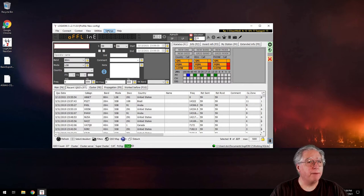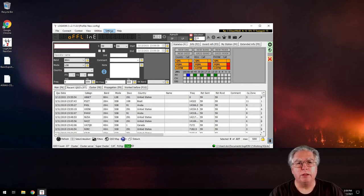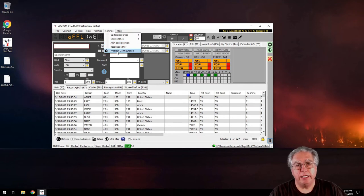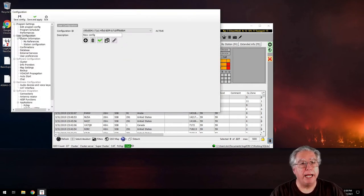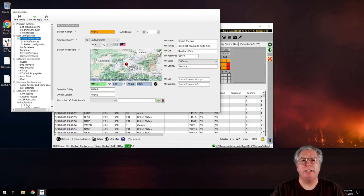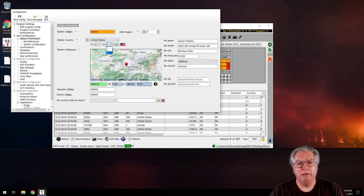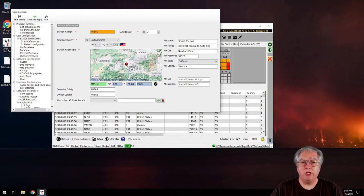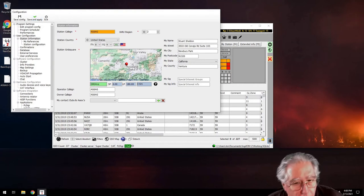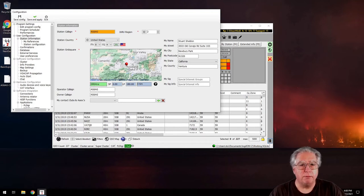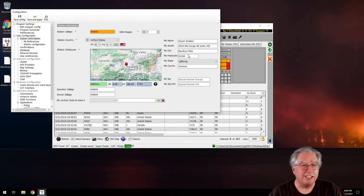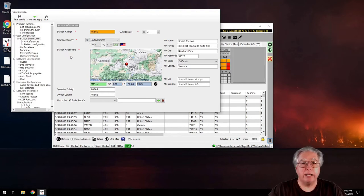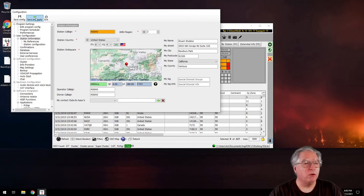Now we've got to fix the setting that caused the wrong values to begin with. I go back into Program Configuration, under Station Information, and change the ITU zone to 8 and CQ zone to 4. I click save. It won't automatically match or change based on your grid square, address, or state — so this is important to get right if you're doing Logbook of the World.